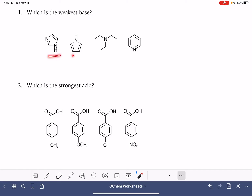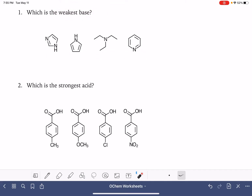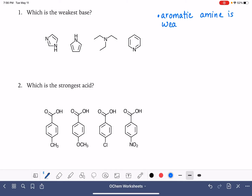The first problem that we're looking at are a bunch of amines, so these are all bases. There are a couple of different variables we want to take into consideration. First, aromatic amines are always going to be weaker bases than alkyl amines — a non-aromatic amine that just has regular alkyl groups on it.